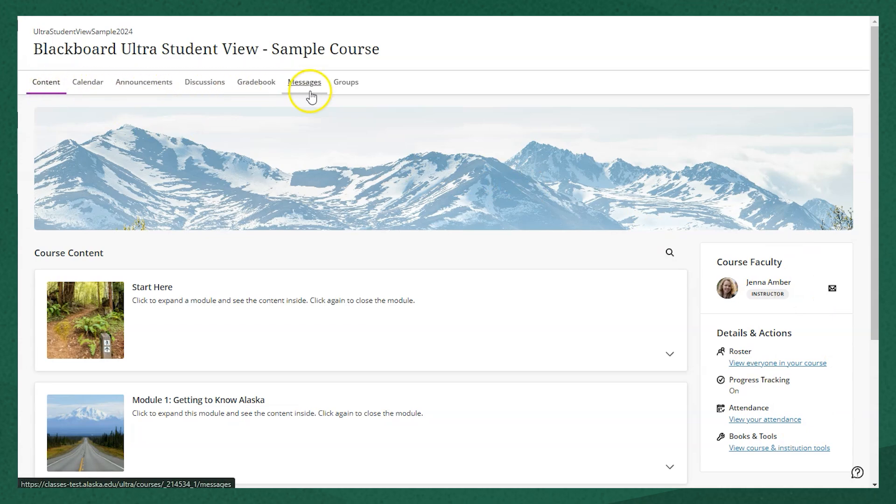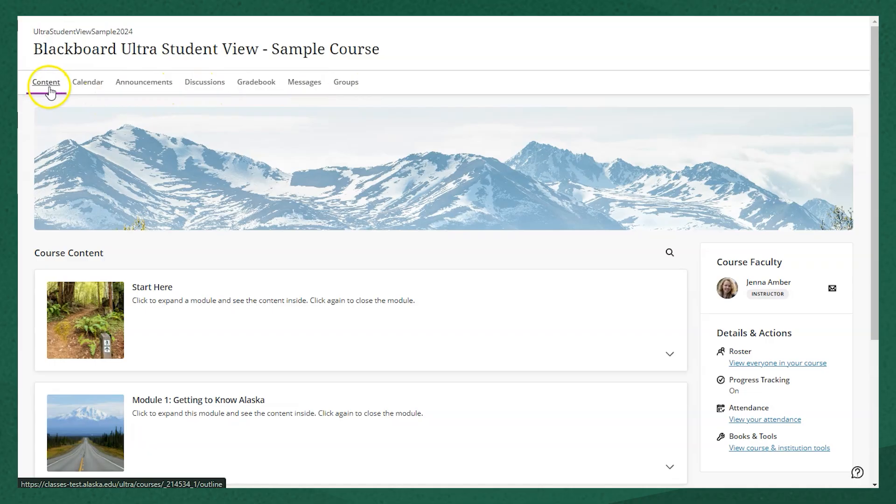Let's start by taking a look at this top menu bar. Here's where you can navigate between different areas of the course. This menu will be the same in any Ultra course that you're in.